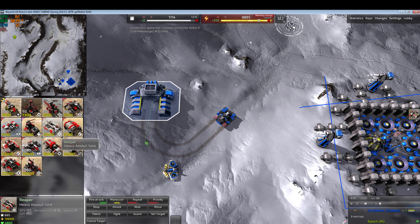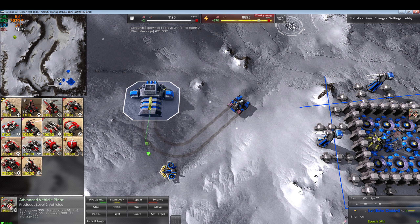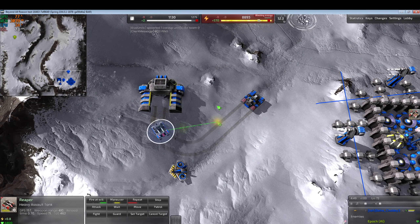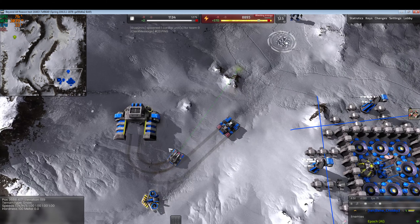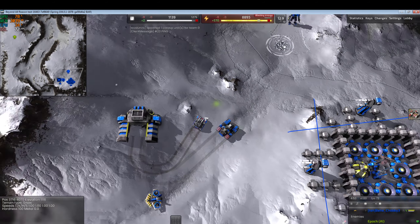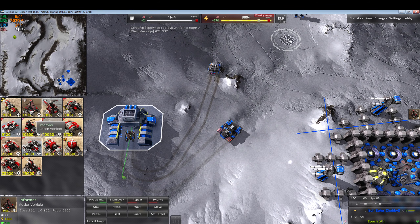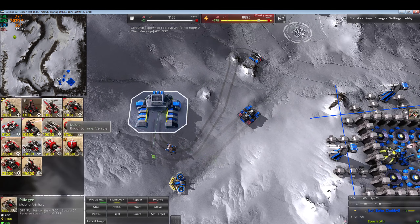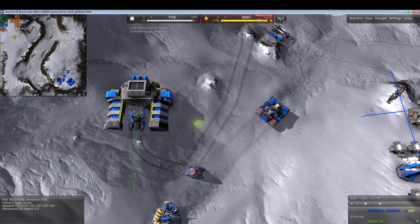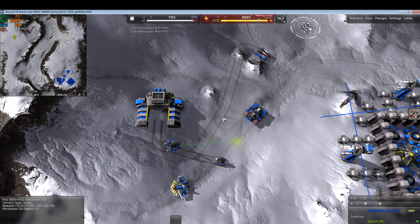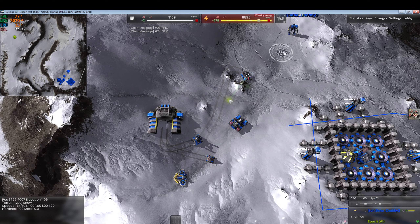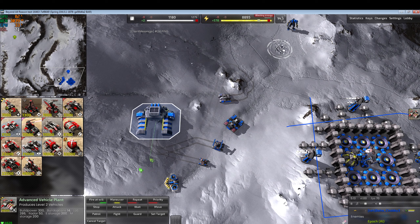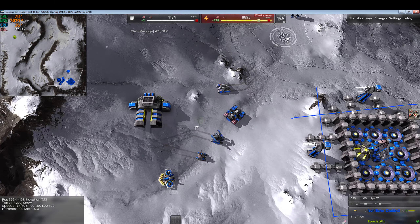I'm also going to add one Reaper as our support unit, because it has a lot of hit points, is reasonably fast and maneuverable, and can keep the Goliath safe. We're also going to give the player a radar vehicle and a jammer vehicle so units stay cloaked.